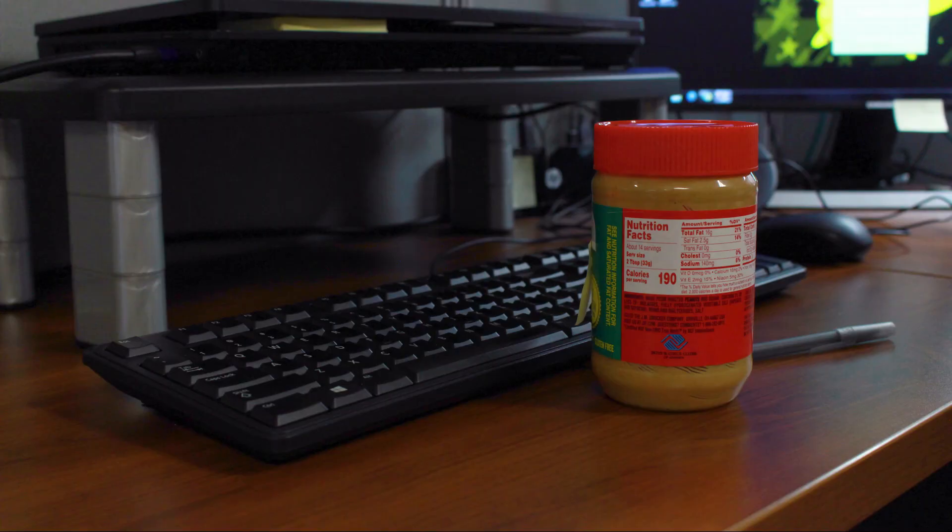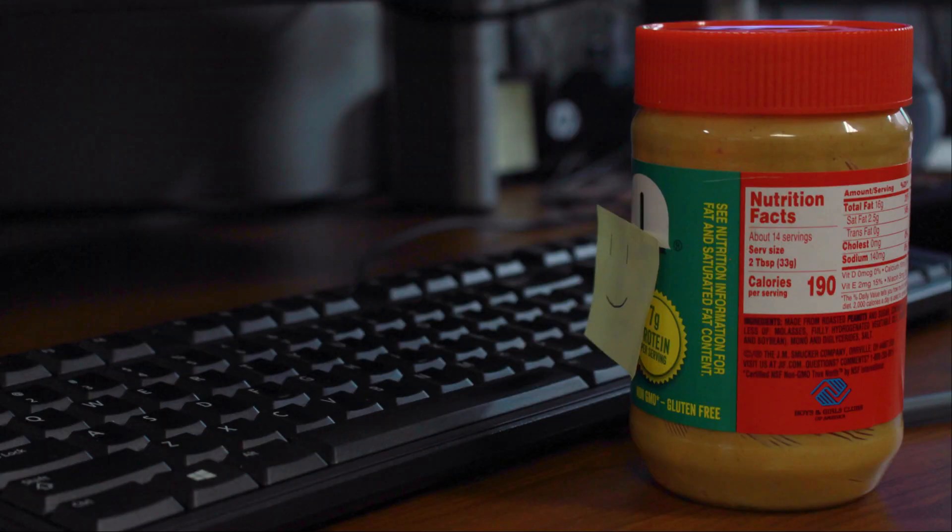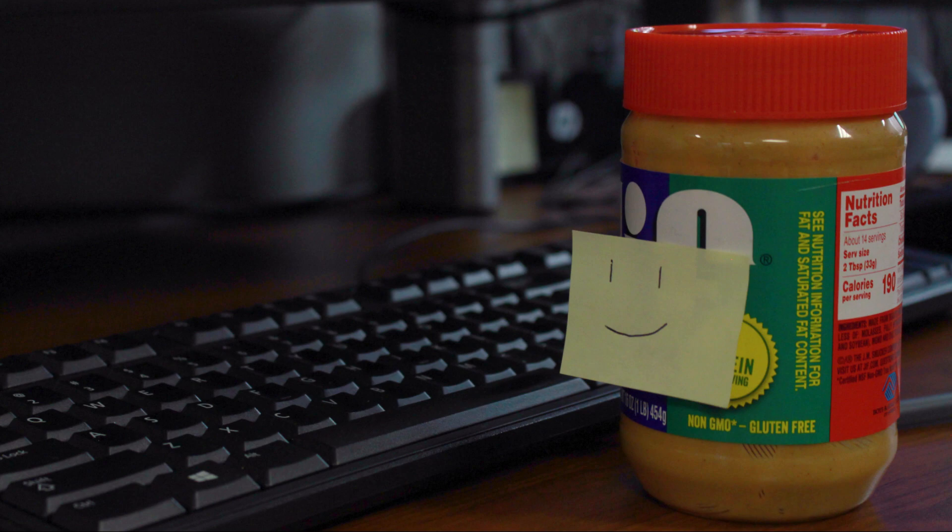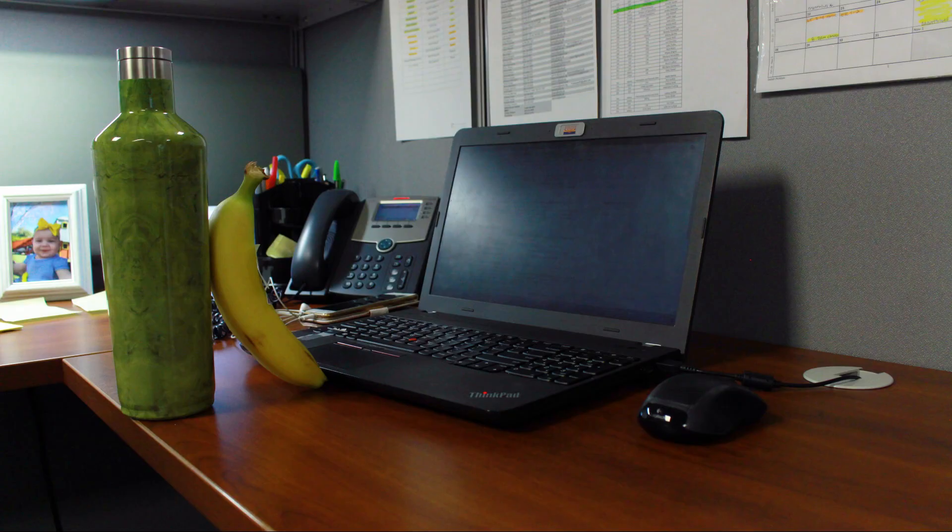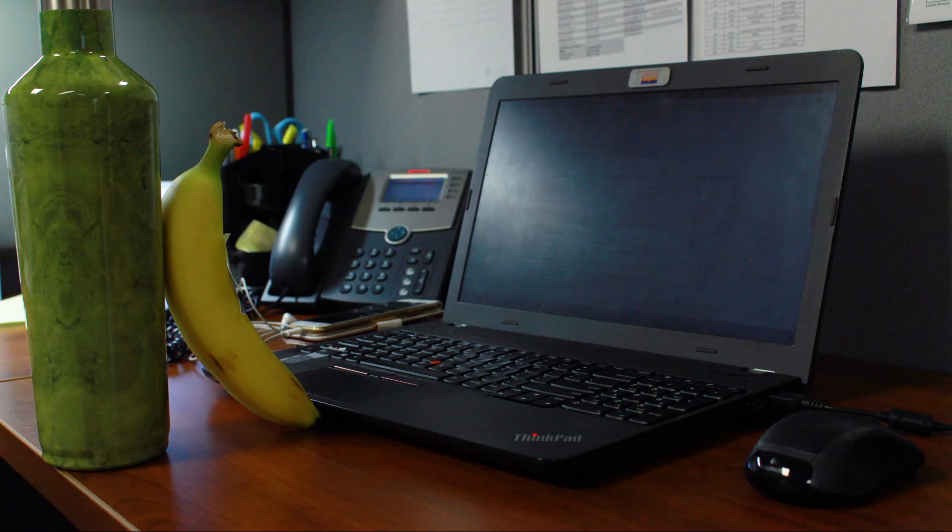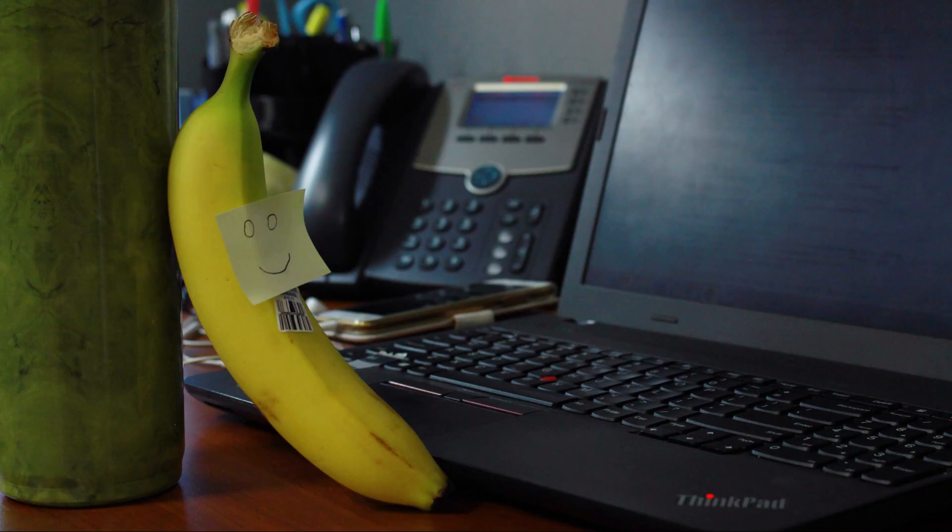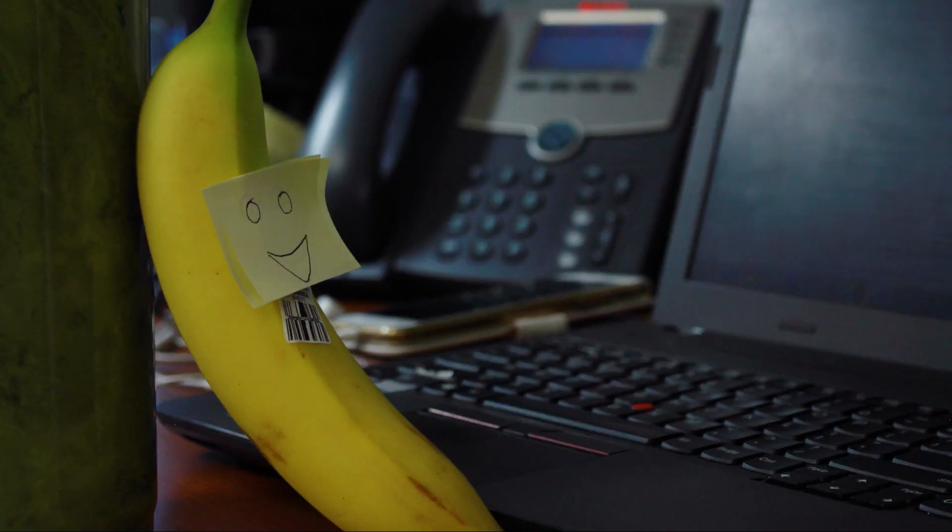There once was a jar of peanut butter, new to the world and full of wonder. Interactions could be difficult for peanut butter, and she didn't understand social norms that well.